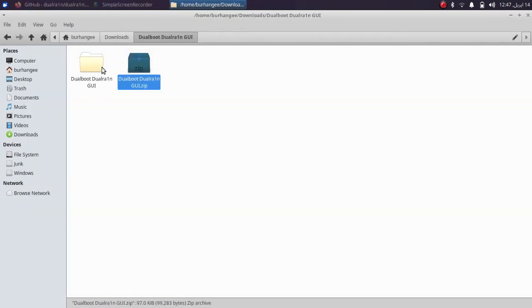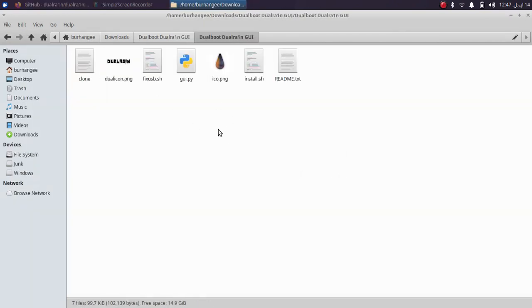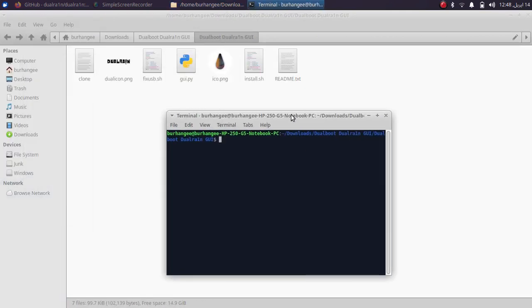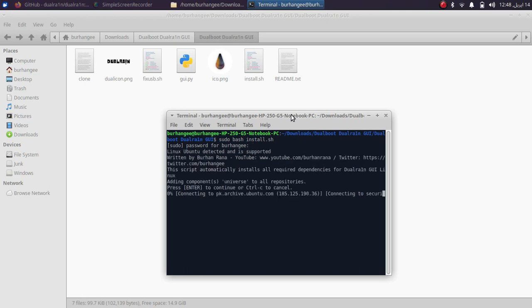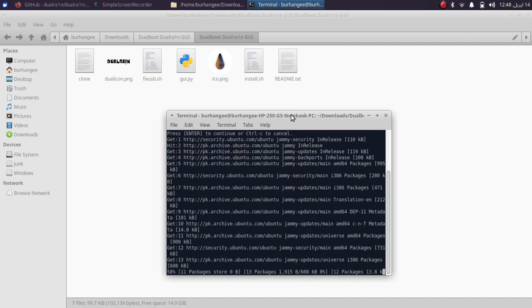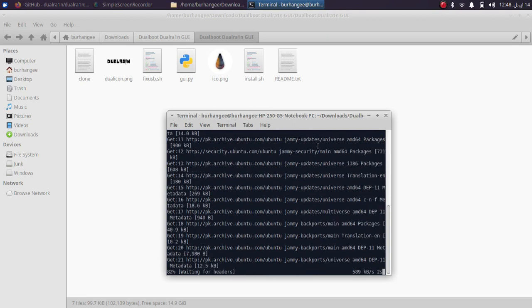Once extracted, open the folder and you will find the install.sh file. Use this to install all the dependencies required to run this GUI and Dual Rain. Simply right-click and open a new terminal, then type the command: sudo bash install.sh, press Enter, and type in your password if you have one. After everything is installed, the Dual Rain GUI will automatically open — I will also show you how to do it manually, but first let it install.